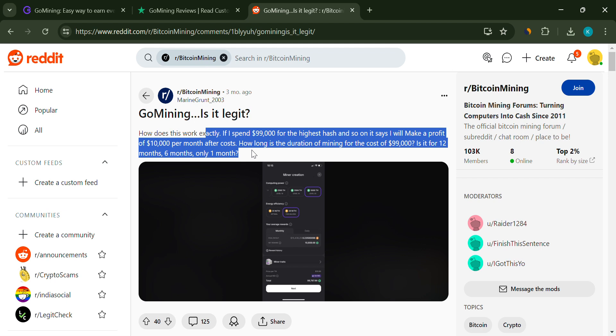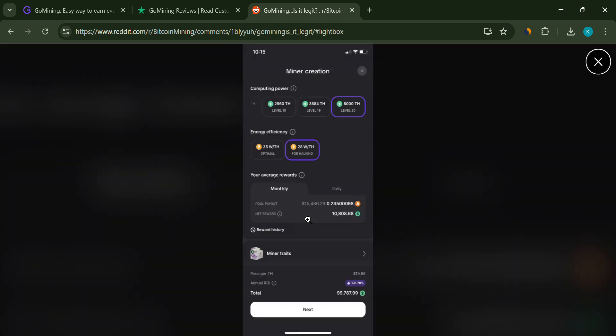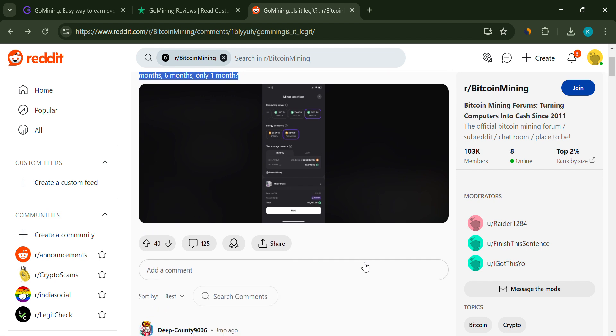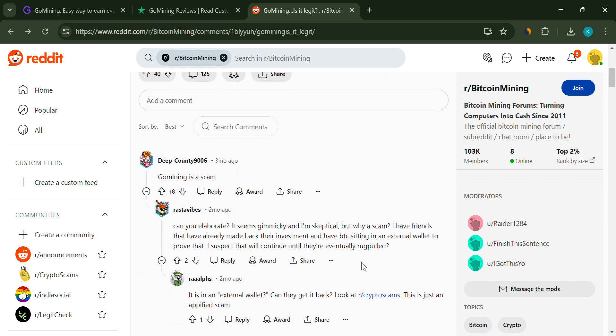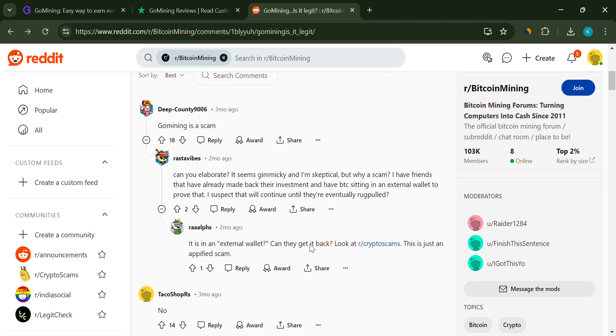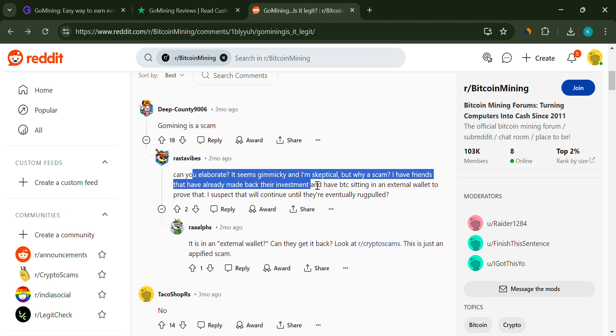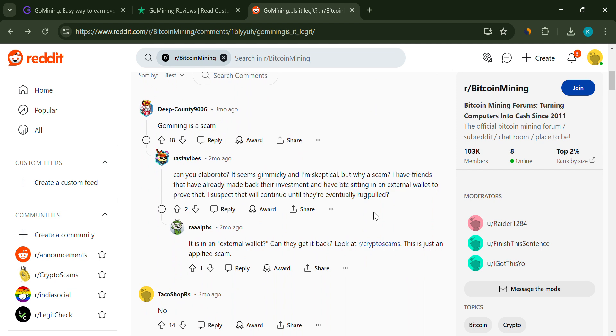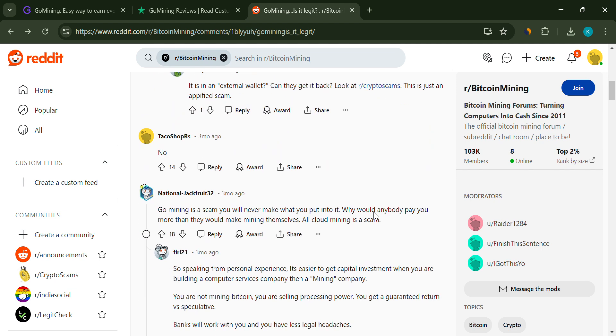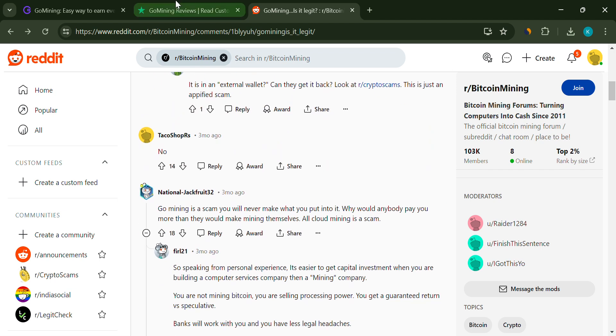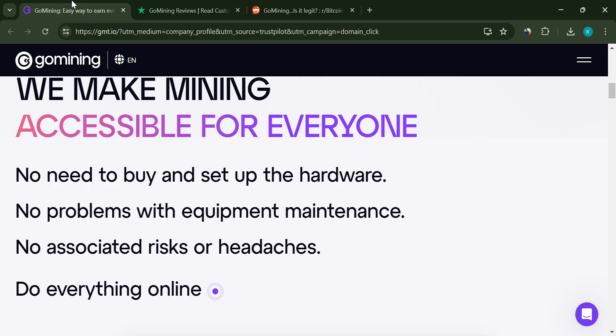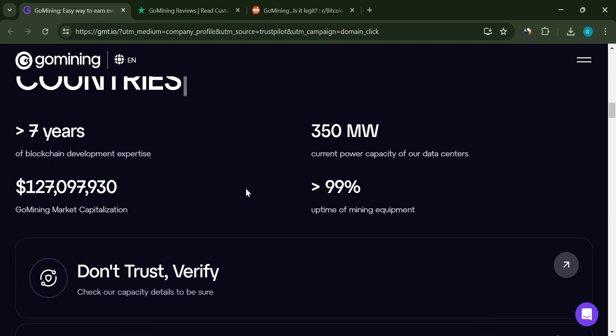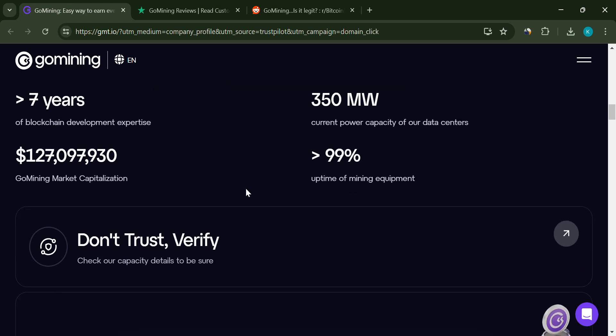But here's the catch. How long does this mining duration last for the $99,000 investment? Is it 12 months, 6 months, or just one month? From what we've gathered, the duration can vary, and this is one area where GoMining isn't entirely clear. For such a substantial investment, you'd expect transparency. If anyone has more concrete details, drop them in the comments below.